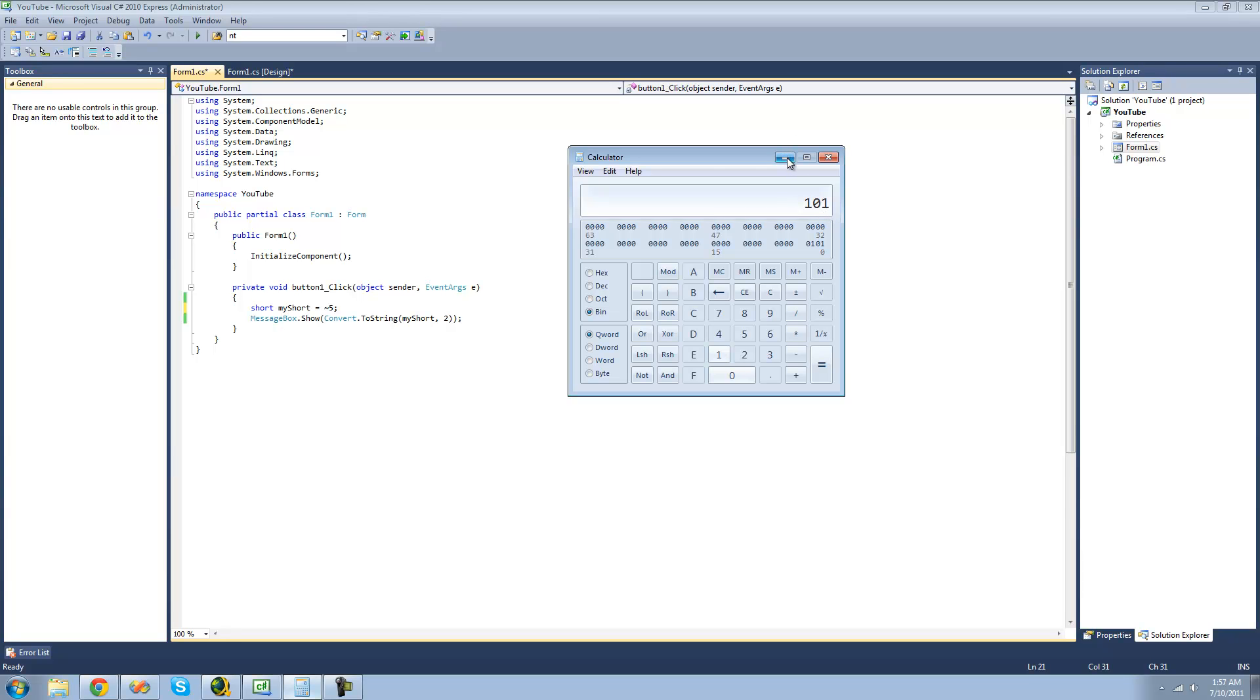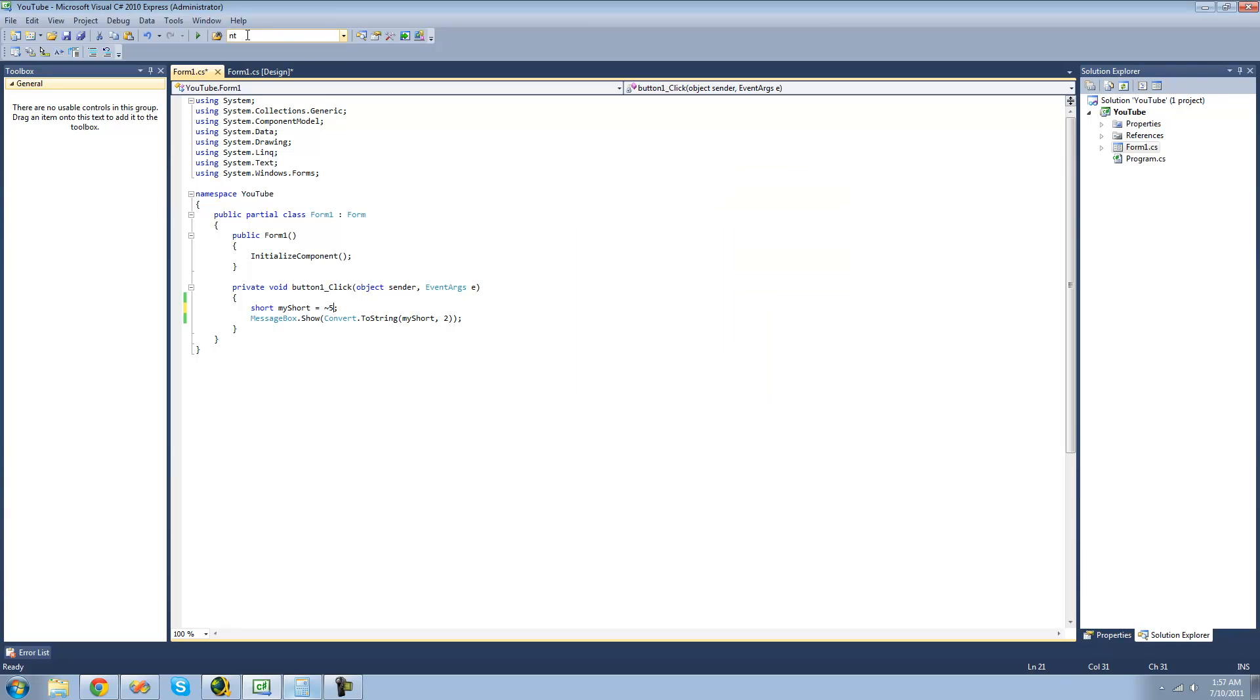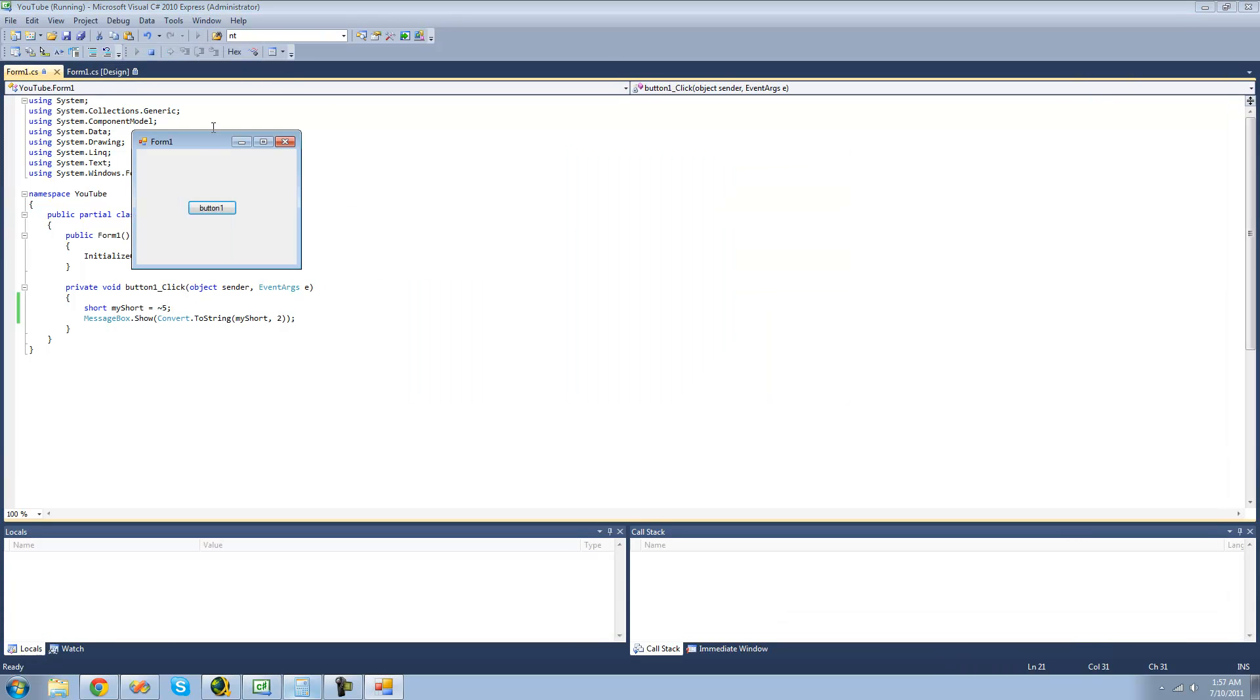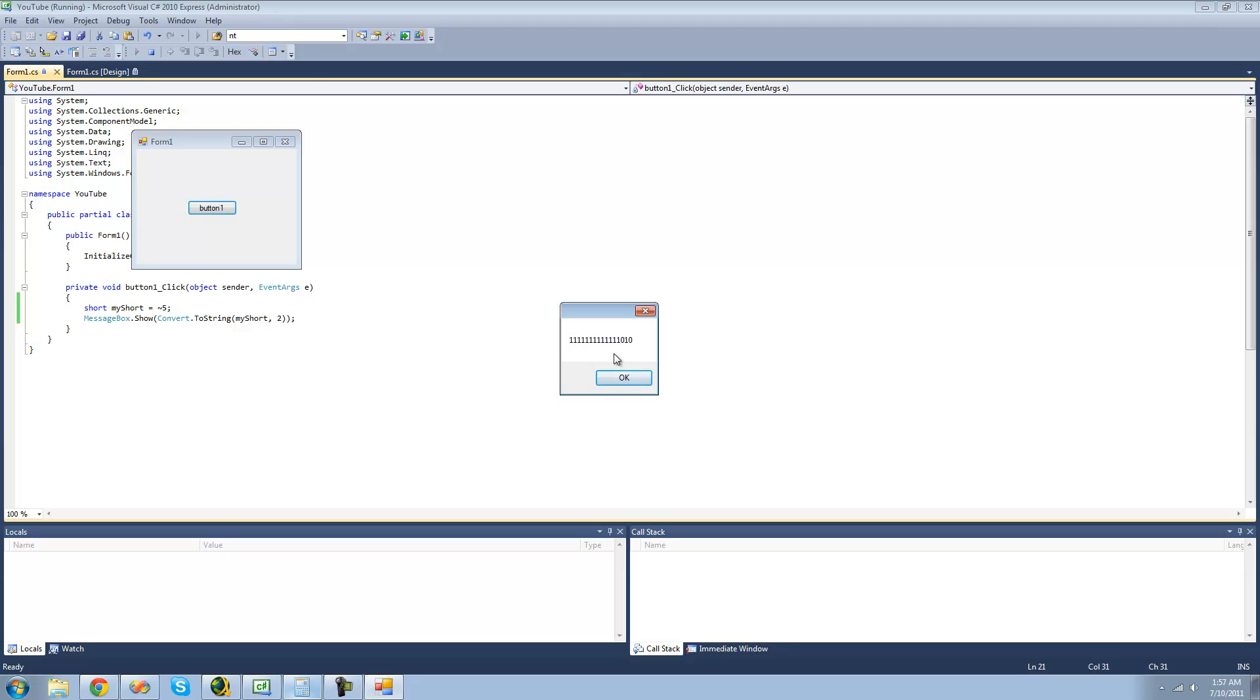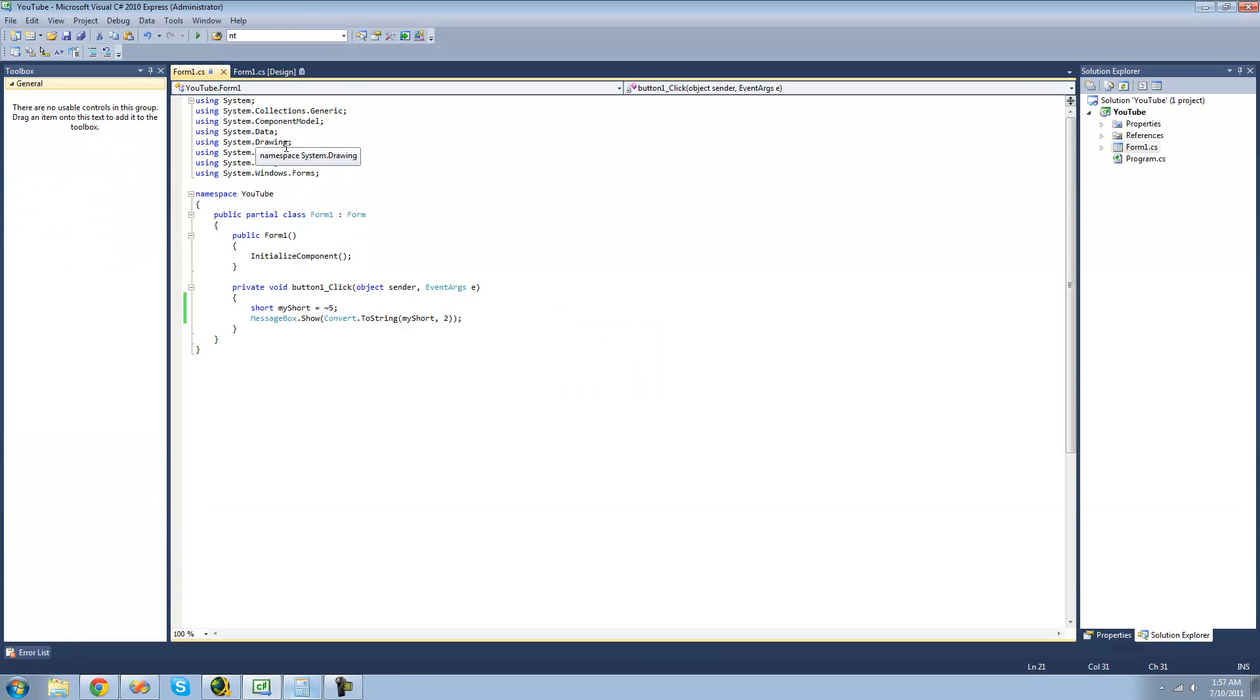So now, in a message box, we should get 13 ones, a 0, a 1, and a 0. Yep. So that's pretty much it for this tutorial. In the next tutorial, we're going to get into a little bit more bitwise operators, because we only looked at one in this tutorial. So, see you guys.